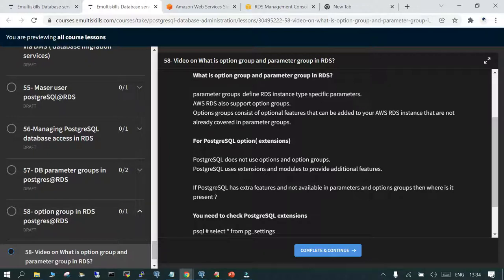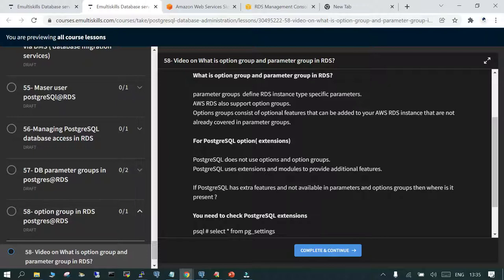When talking about PostgreSQL as a managed instance in RDS, there are two terminologies: parameter group and option group. The parameter group contains the postgresql.conf parameters, where you can create a new configuration parameter file from an existing template for each instance version — for example, PostgreSQL 13 has a different template available.